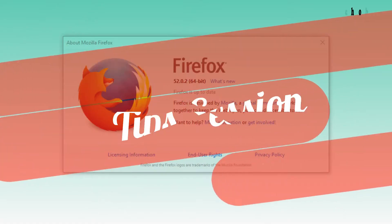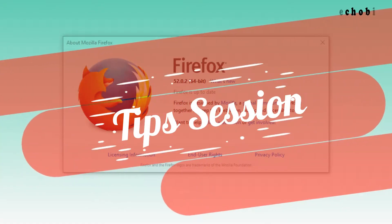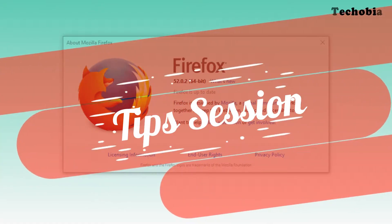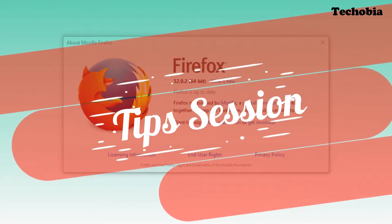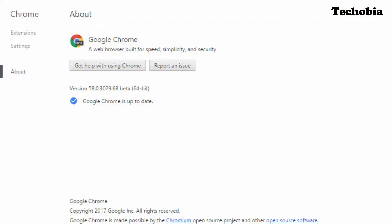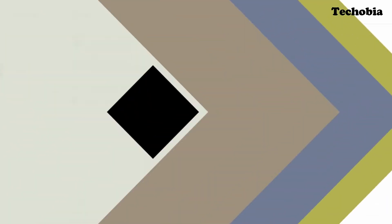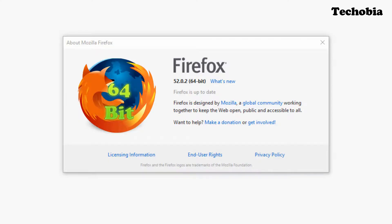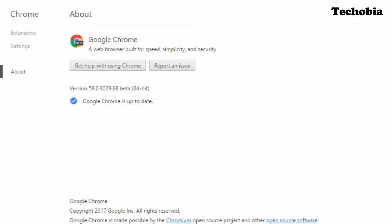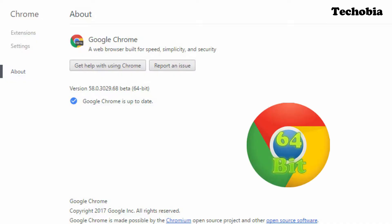Hello guys, Atul here. Welcome to Techobia. Today's video is a tips session where I am sharing my suggestions and providing you the details to use 64-bit Firefox and Chrome on your machines.